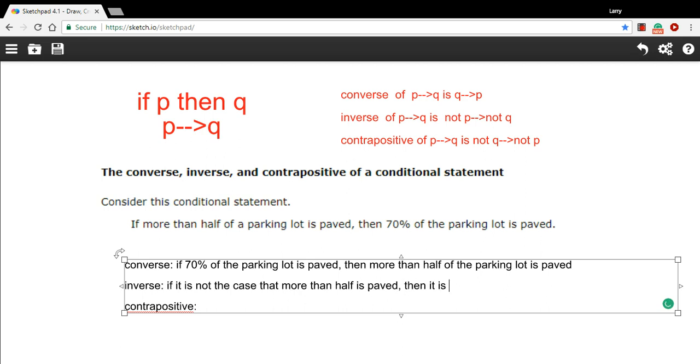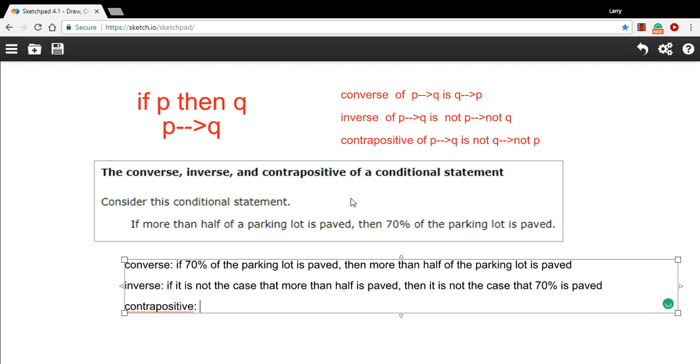Then it is not the case that 70% is paved. So that is the inverse. We just negated both statements and left them in place, both parts of the statement.